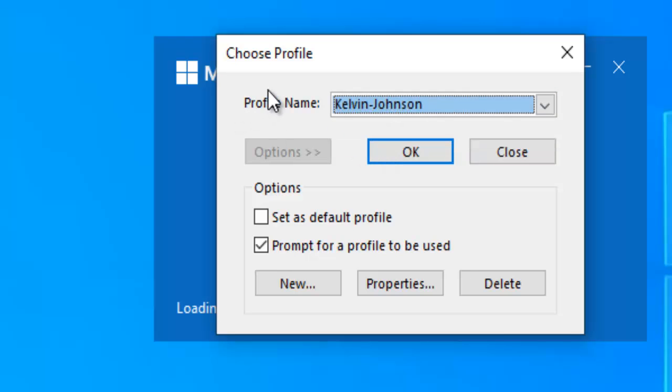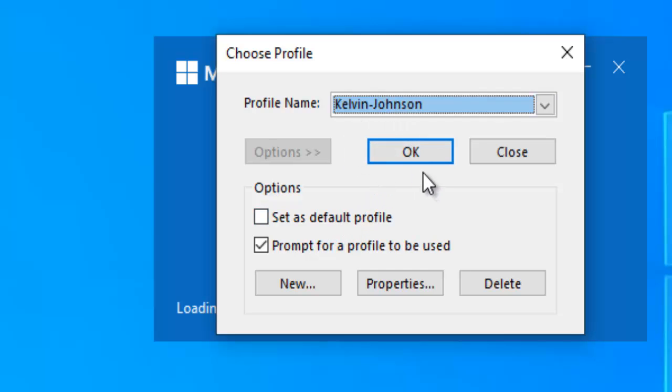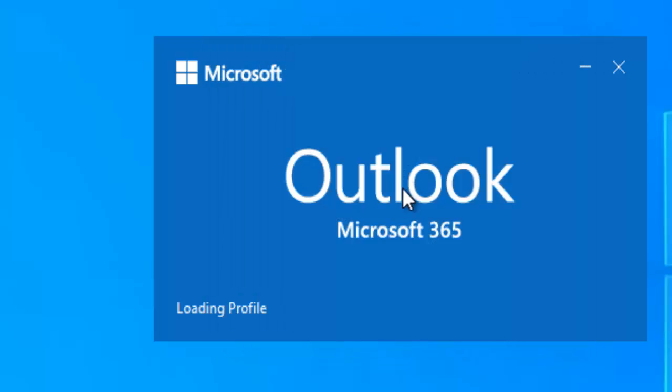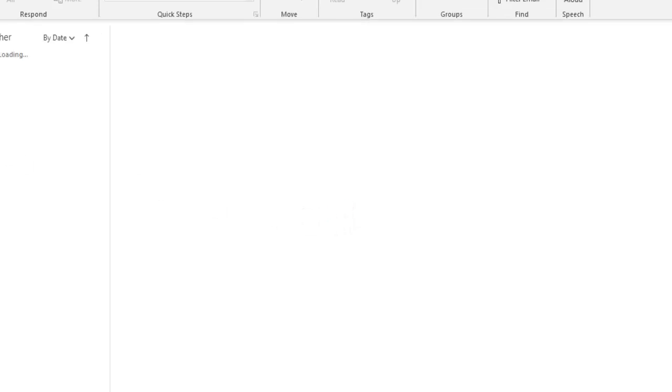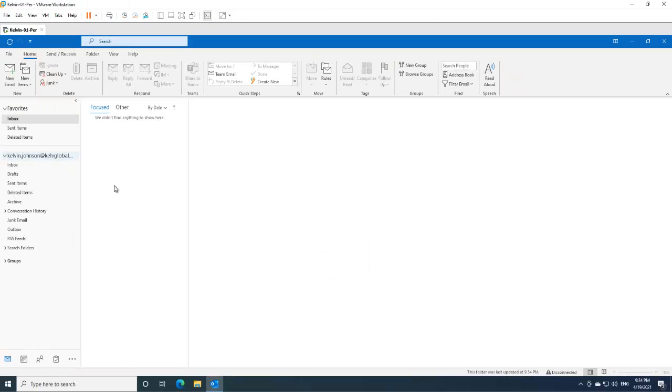And I can as well set one of these, if I say, okay, I want to set this as my default profile, then every time it's going to open that. So let me just click OK. And right now it's going to open the Kelvin Johnson I just created.